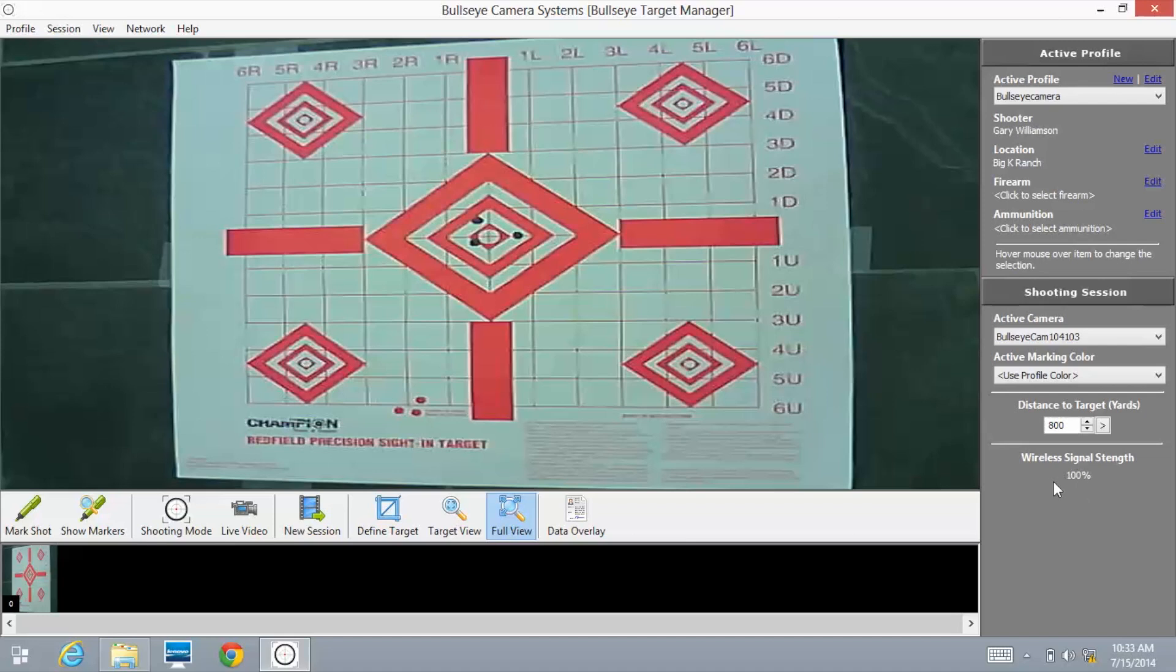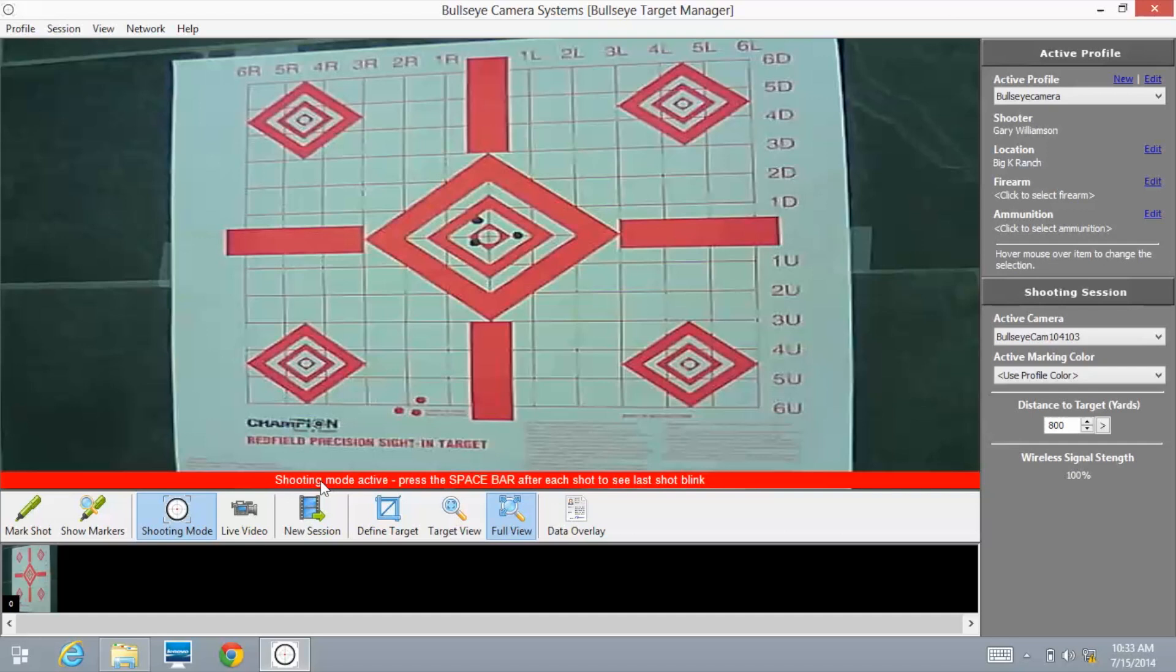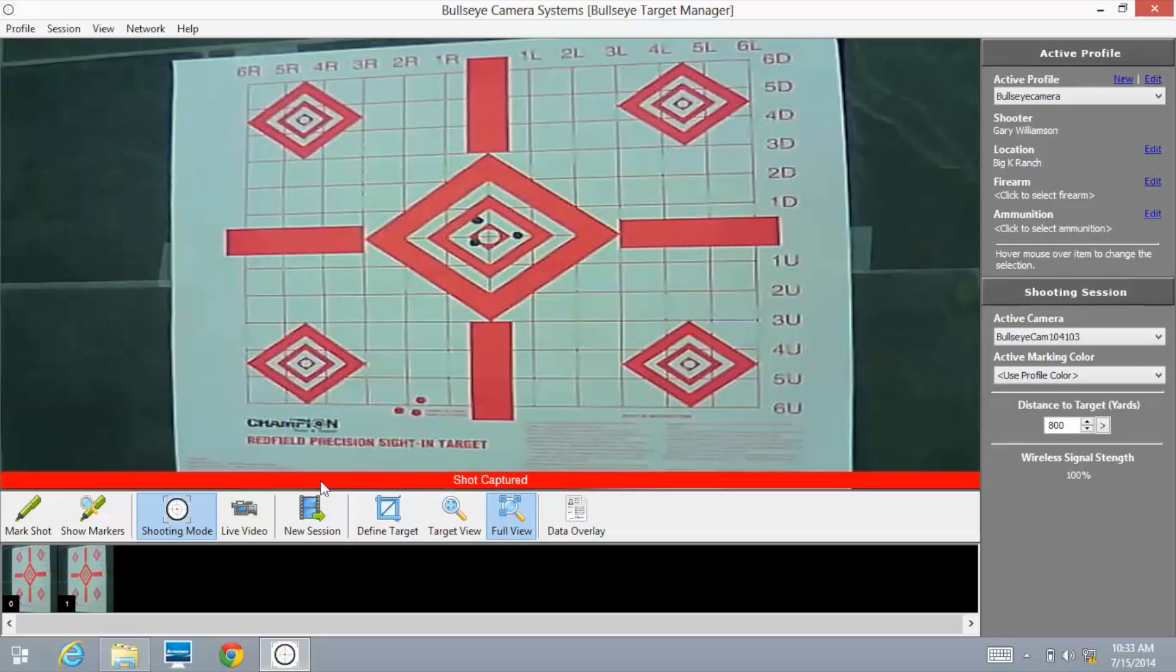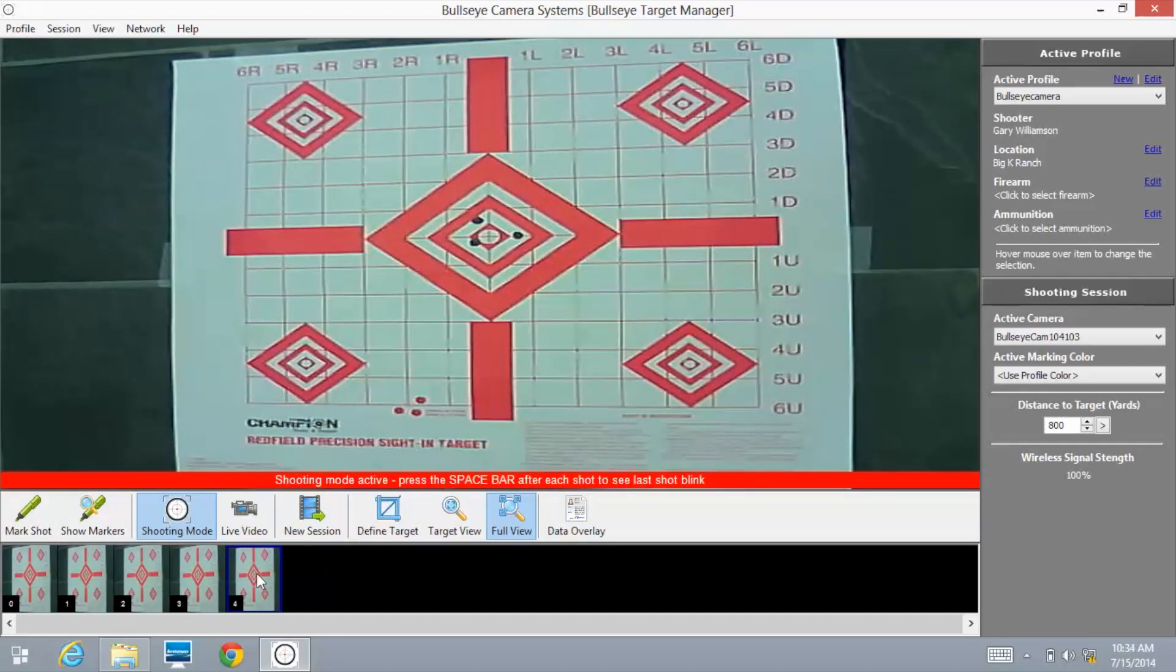Now I'm going to go over to shooting mode. Shooting mode active. I'm going to press the space bar three or four times. As you can see down here, every time I hit the space bar, it showed a new image down below.